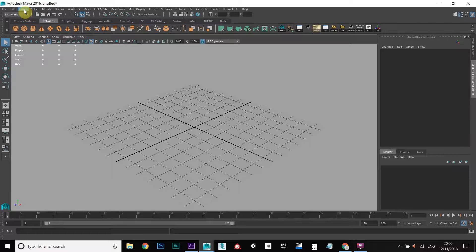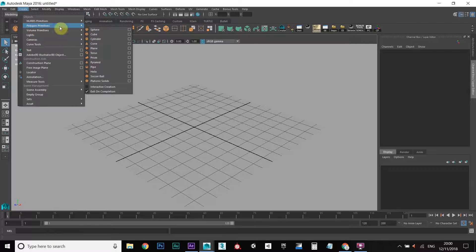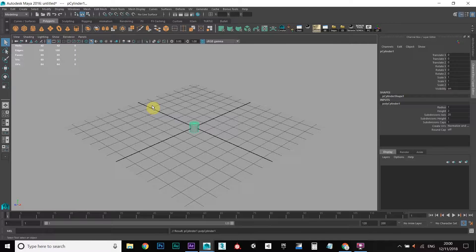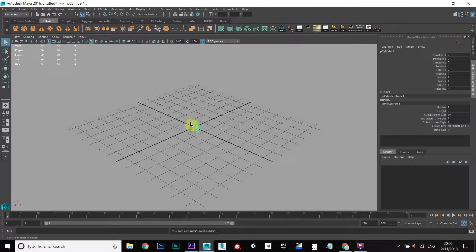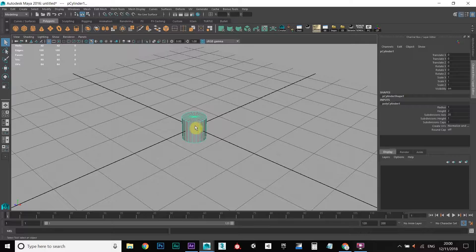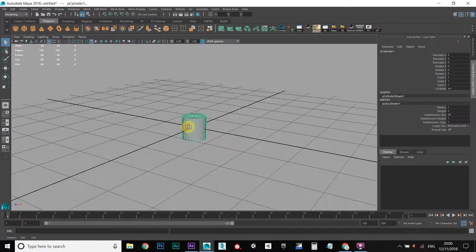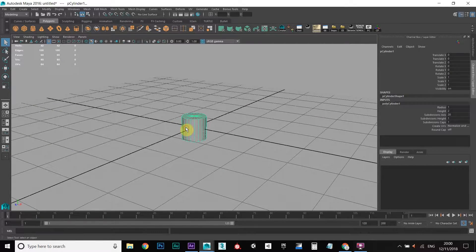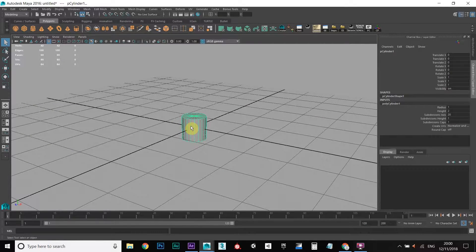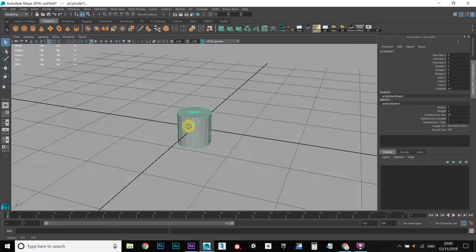Let's start with creating a polygon primitive and we need to find the cylinder. Let's zoom in on that — I'm using the middle mouse wheel. To orbit, I'm holding down ALT and the left mouse button.